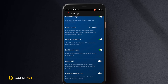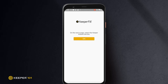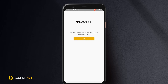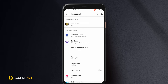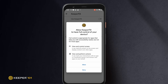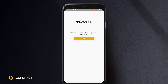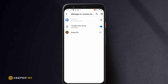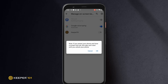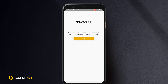You will then be prompted to enable various settings on your device, including selecting Keeper in the autofill service, enabling Keeper Fill in the installed services, enabling Keeper Fill in the available virtual keyboard section, and enabling Keeper to display over other apps.